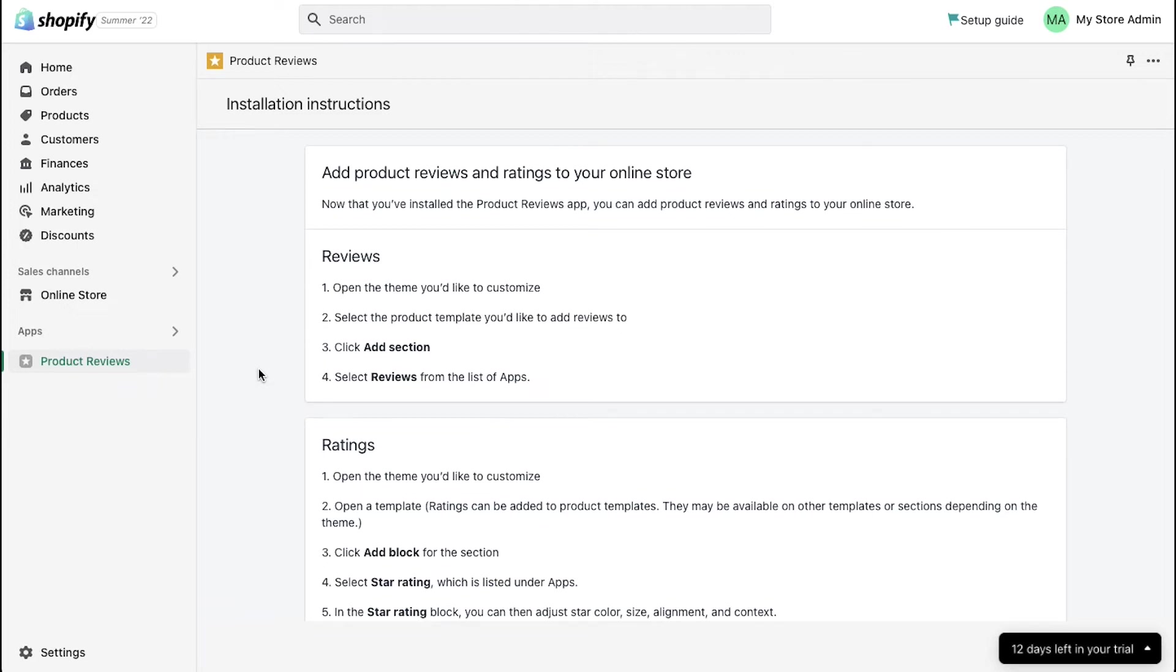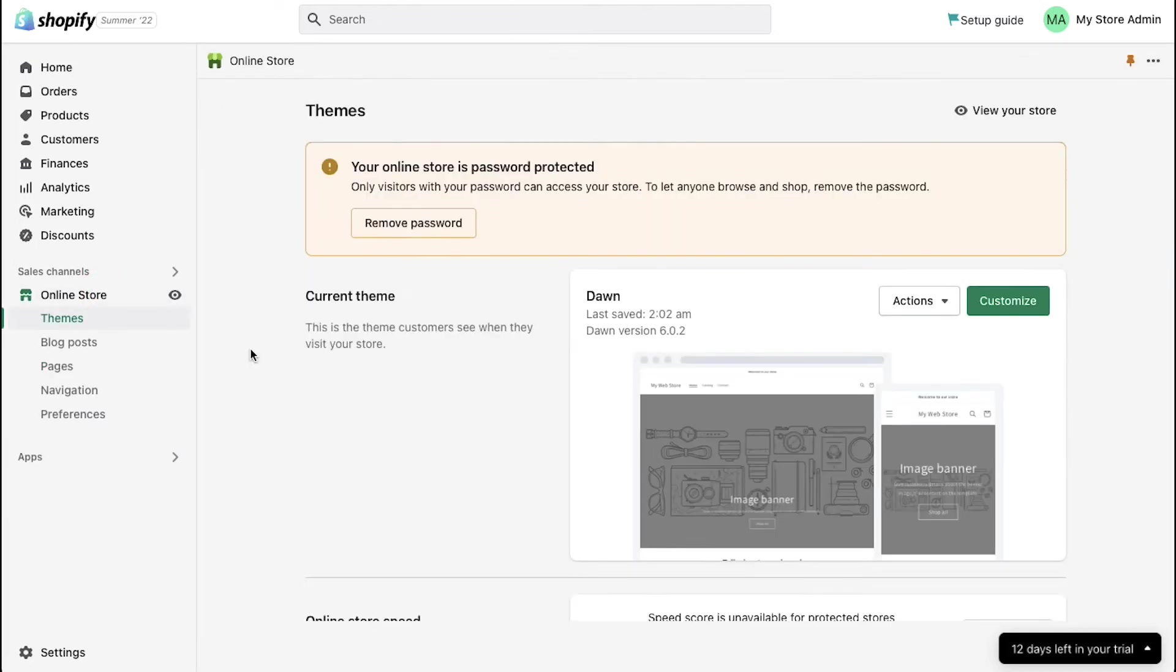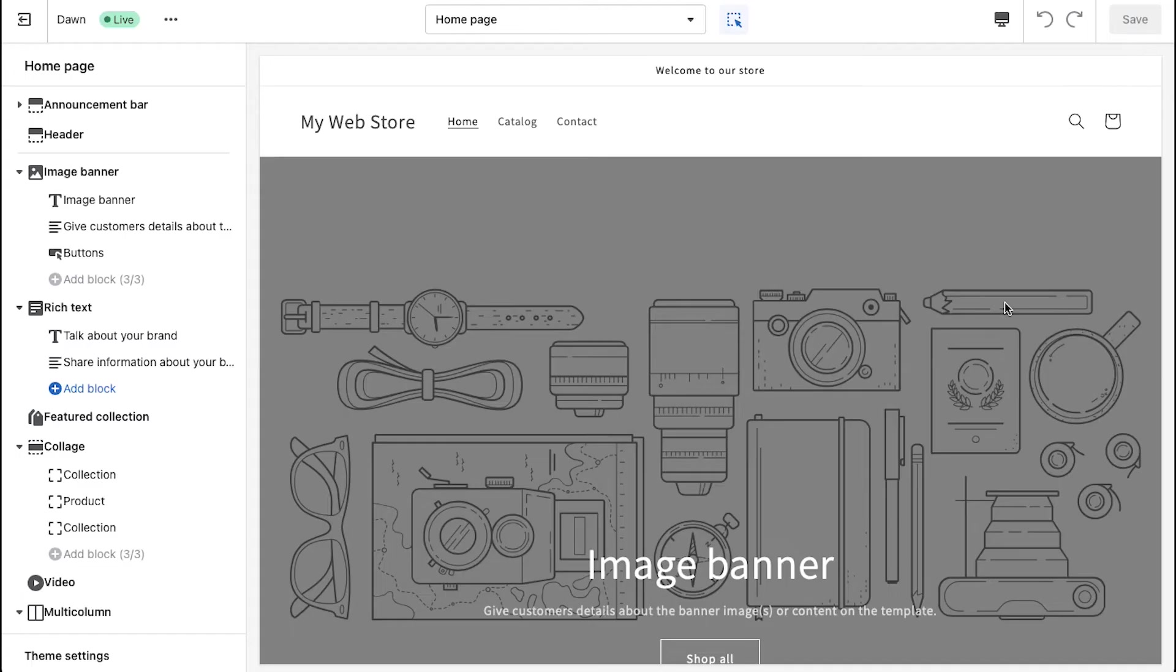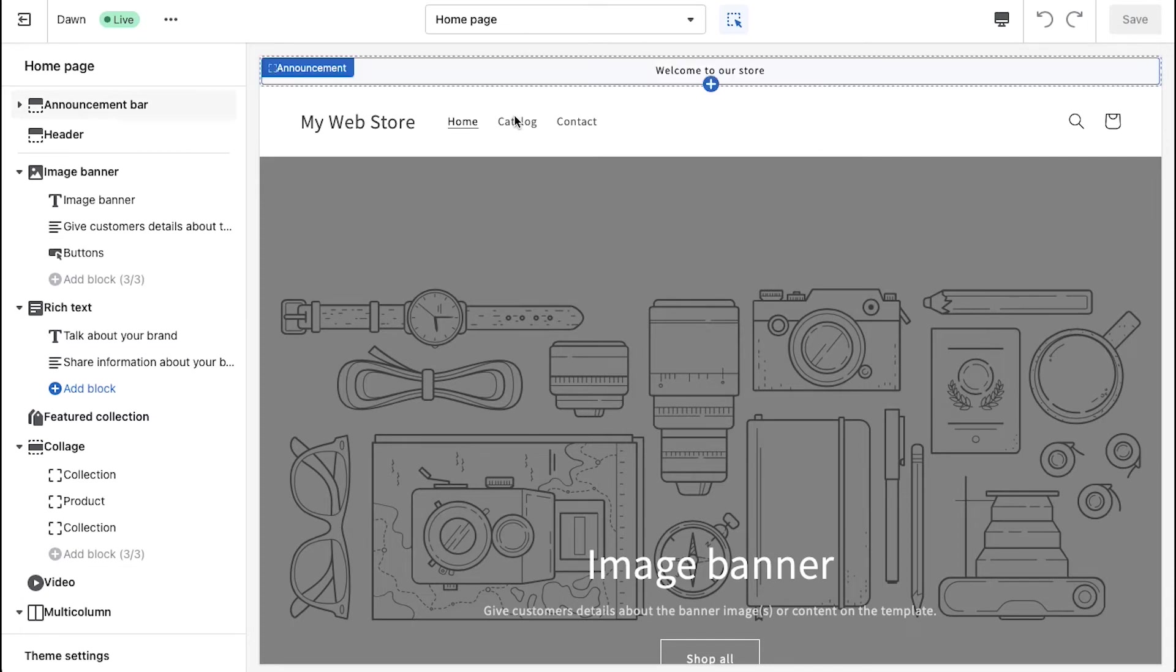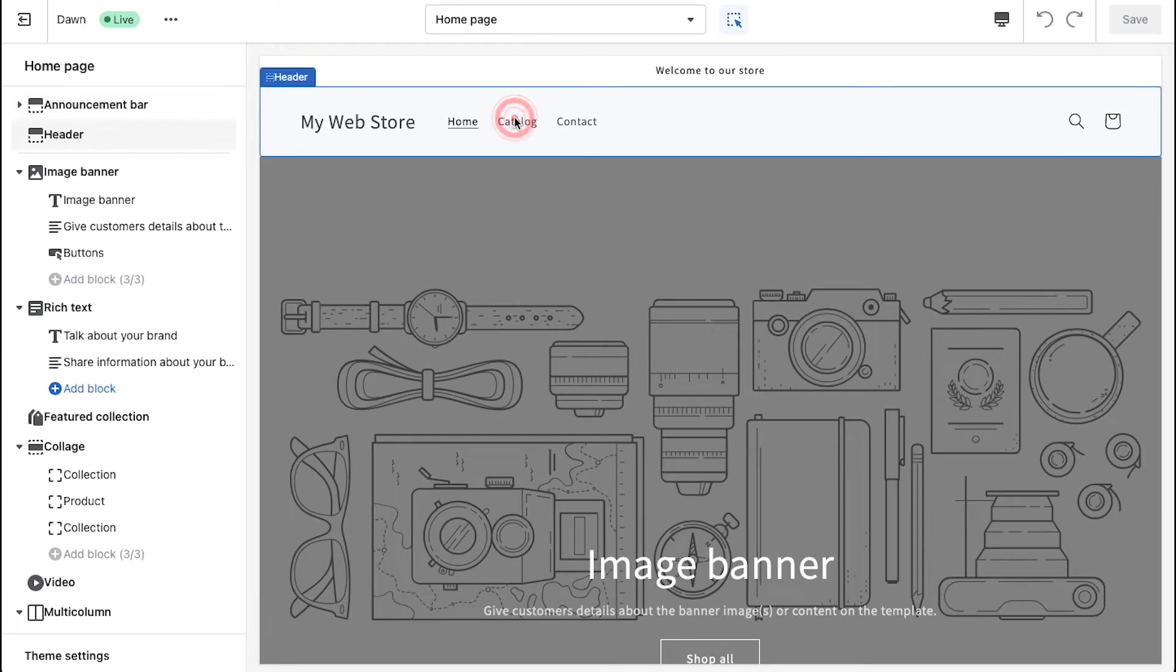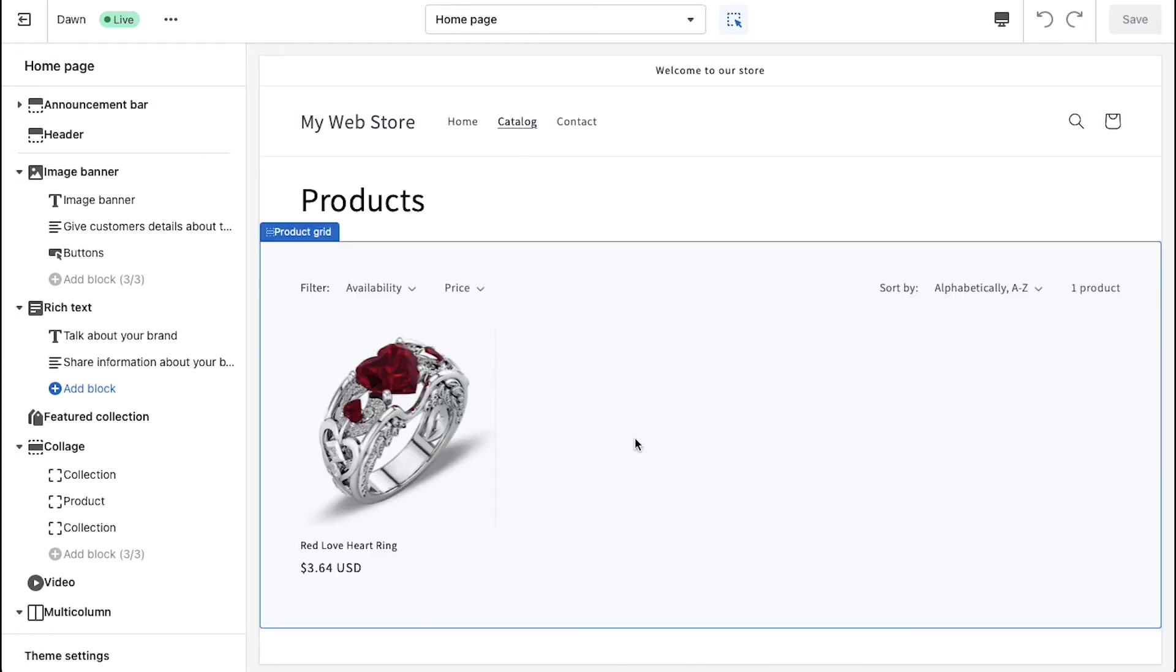Now let's see how you can add the customer reviews section to your products. Click on online store in the left sidebar and then click on customize under the themes tab. This is your Shopify web store page. Click on the catalog tab on the top of your web store.